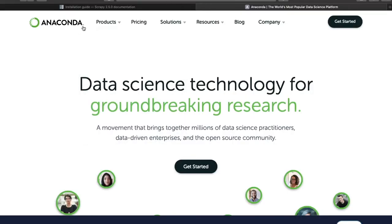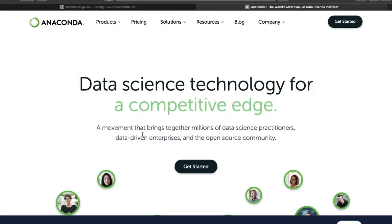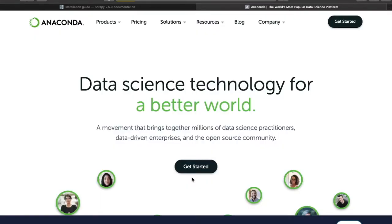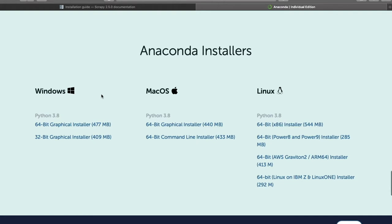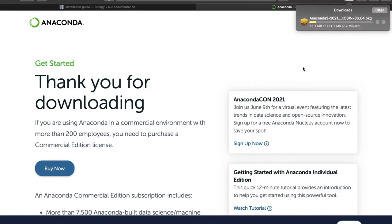To install Scrapy, first we have to download Anaconda. So we go to anaconda.com and then we click on Get Started. Then we click on the last option that says Download and we check which is our operating system. In my case, I have a Mac, so I'm going to click on the first option, then wait until the file is downloaded. In the meantime, I'm going to tell you why we're using Anaconda.